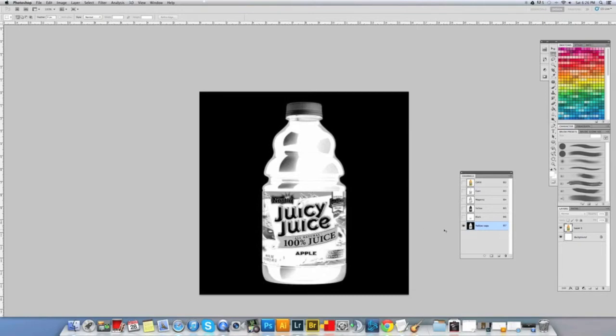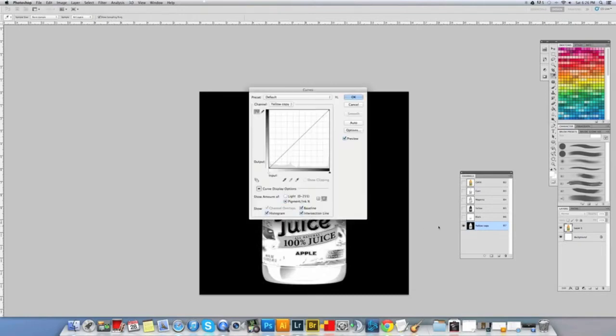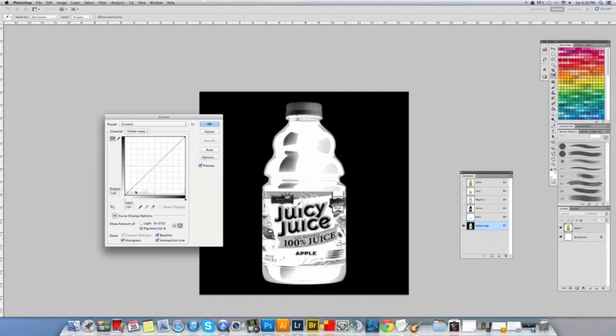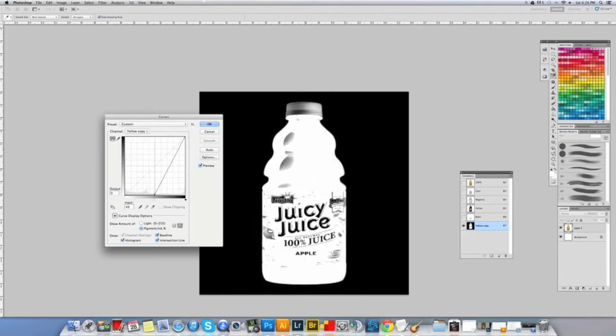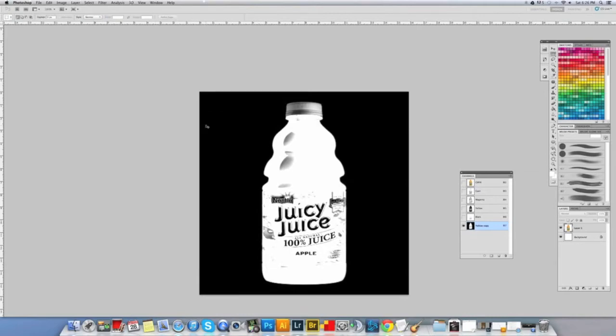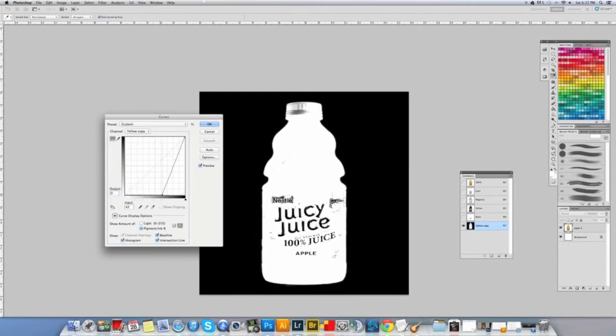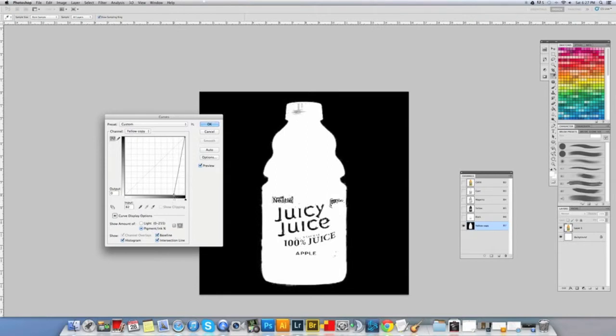Now I'm gonna do command M. This is gonna bring up a curve just for this channel. I'm gonna grab at the bottom here, so it intensifies the whites. Click OK and I'm gonna command M again. I'm gonna keep going to push these as far as I can go. I'm starting to get a little bit on the edge.